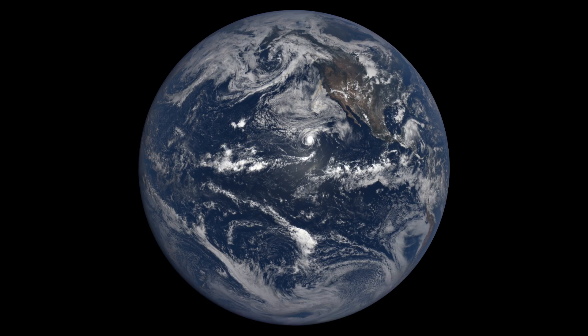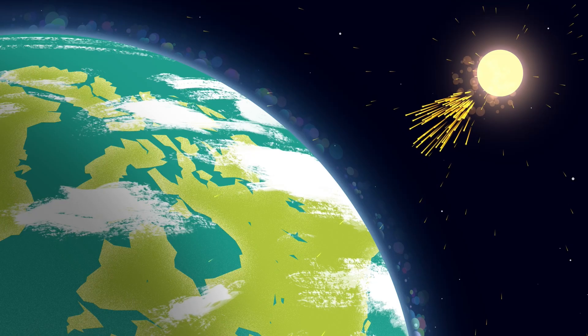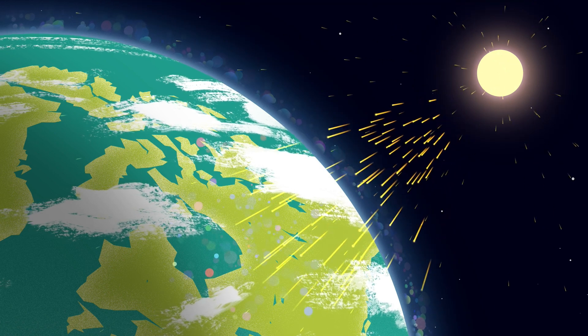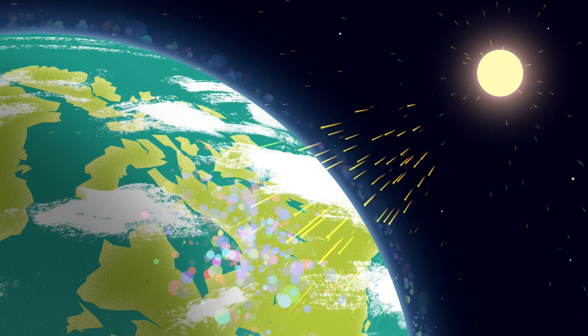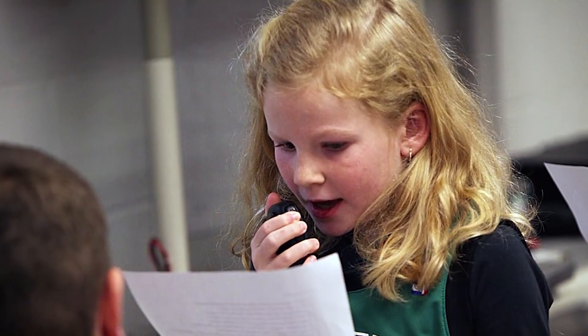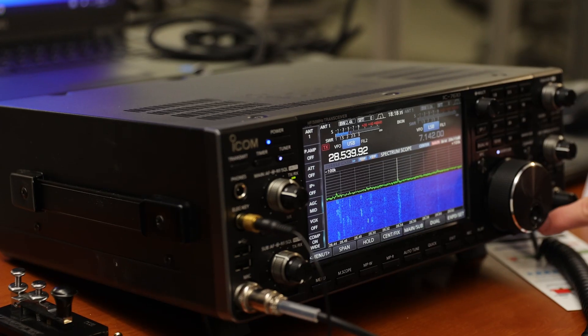Sometimes you can talk around the world and sometimes you can't. And that's all based on what the ionosphere is doing, what the sun is doing. When it works and you are able to talk to these faraway places, I find that really magical.